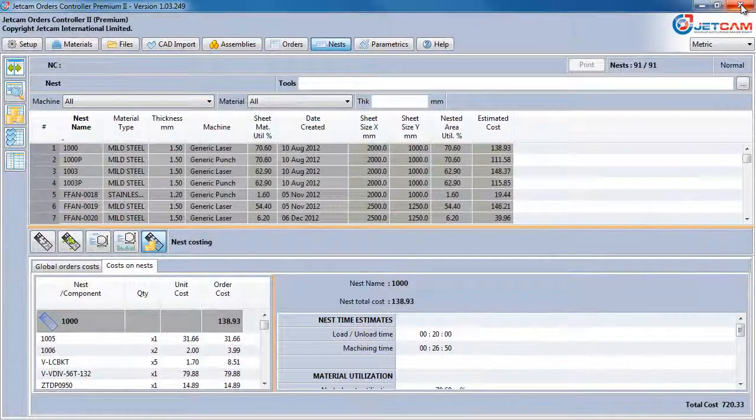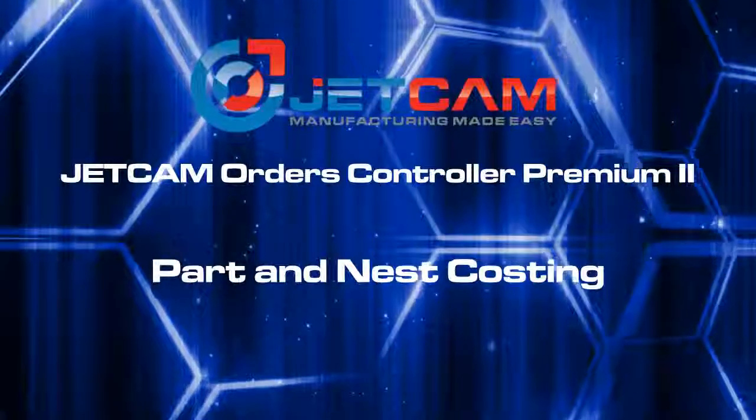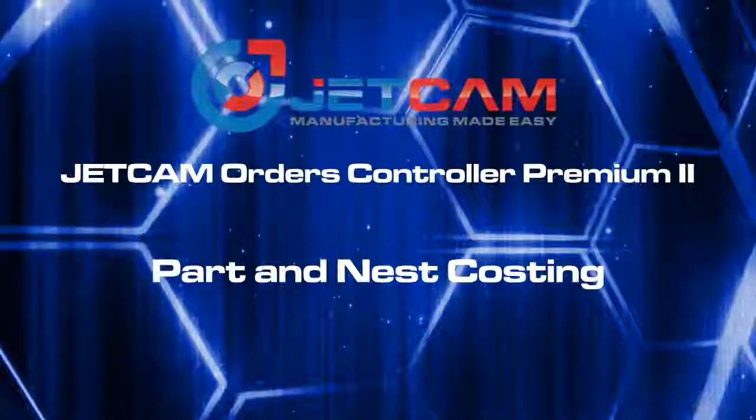Nest costing is just one more feature that makes Jot Premium 2 the ideal companion to your Jetcam Expert system.